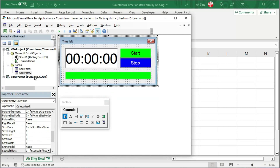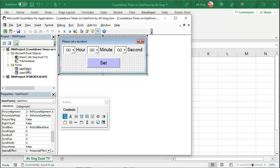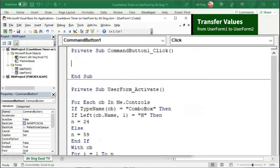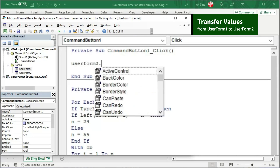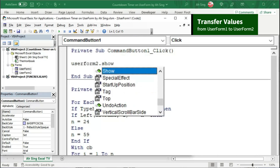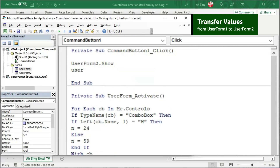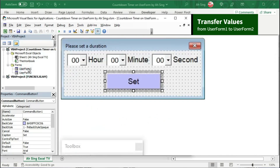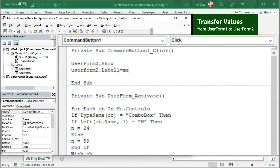First, it should transfer the time set by the user from the first user form to the second user form. So, we have to go back to the first user form and double-click on the set button. Before transferring numbers, we should first call the second user form. Since this command button 1 is on the first user form but we want to call the second, we cannot use 'me' this time. We have to write the name of the user form, so we type userform2.show to call it. Next, transfer the number to userform2.label1, and call the value recorded on the first combo box of userform1 — we can use 'me' for this case.